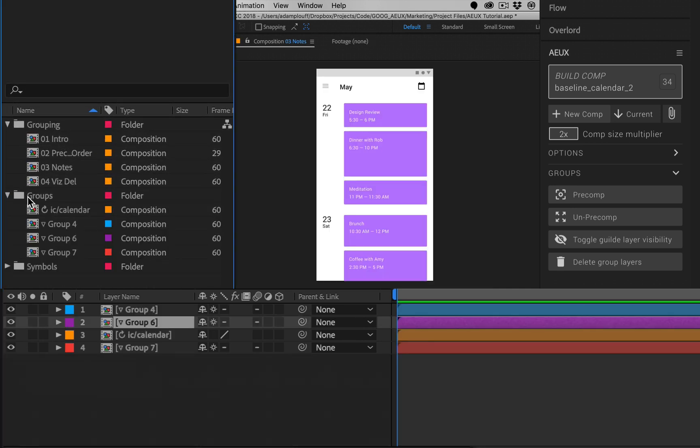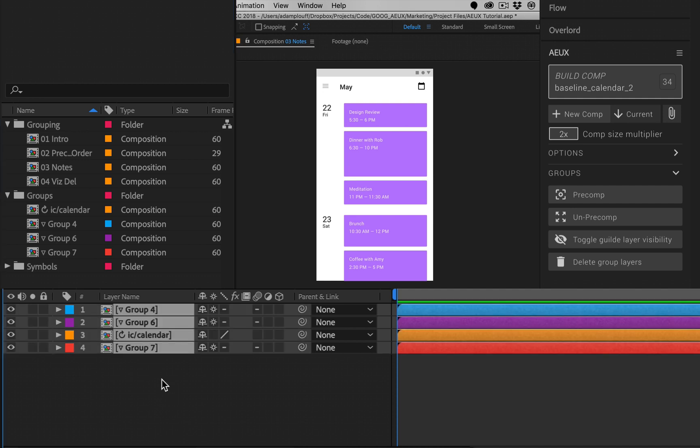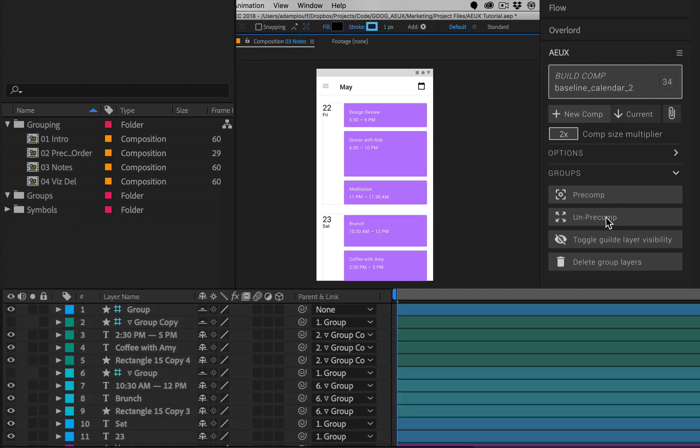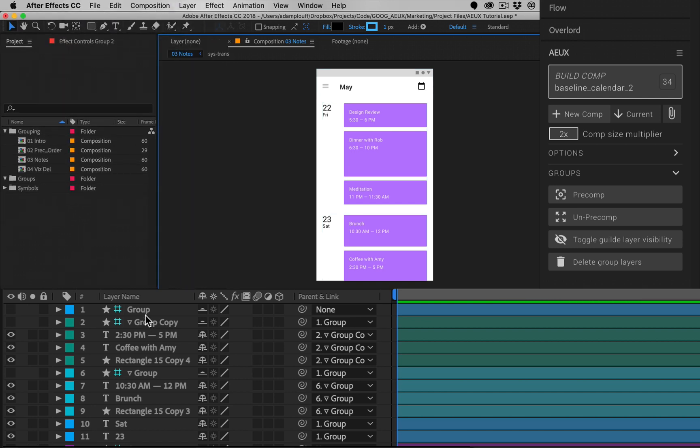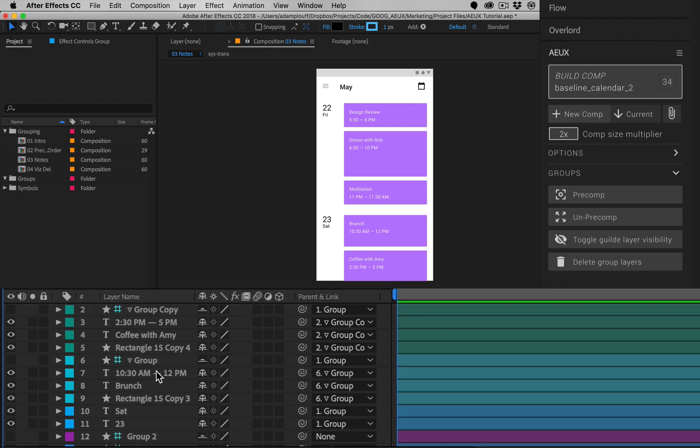If a pre-comp does not exist anywhere else in the project, un-pre-comping will remove it from the project window. This is to simplify the project and reduce unused comps. Otherwise it will remain in order to avoid editing other comps.